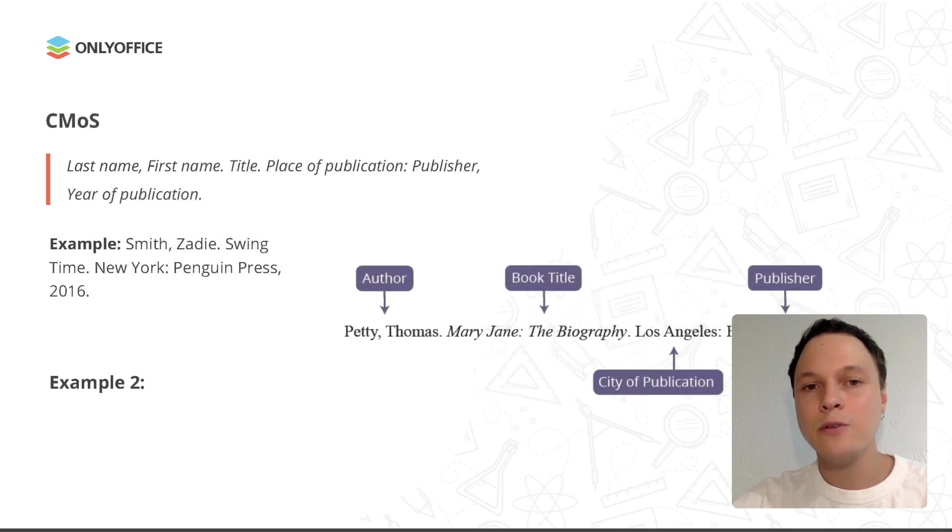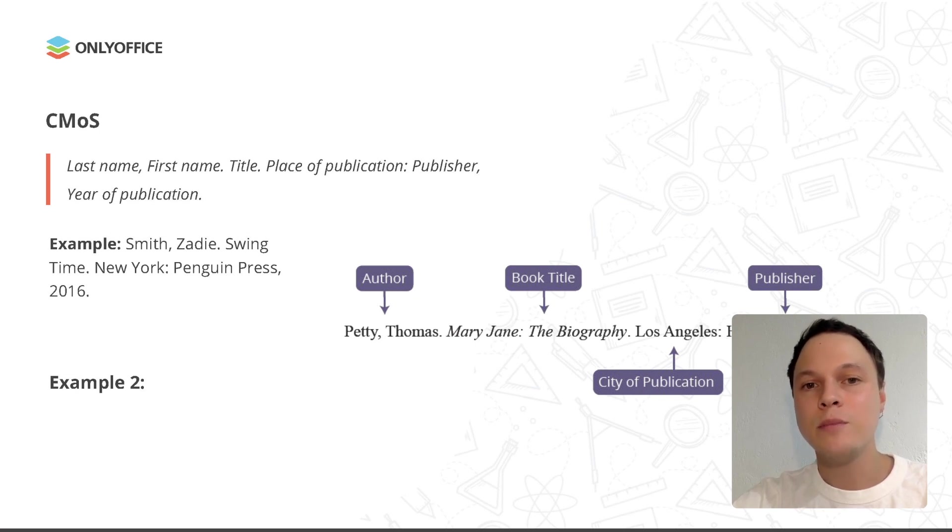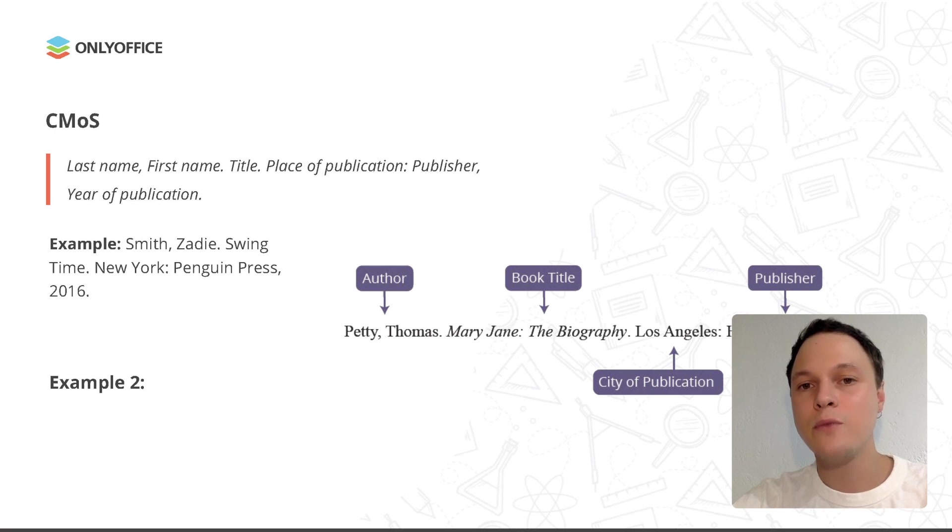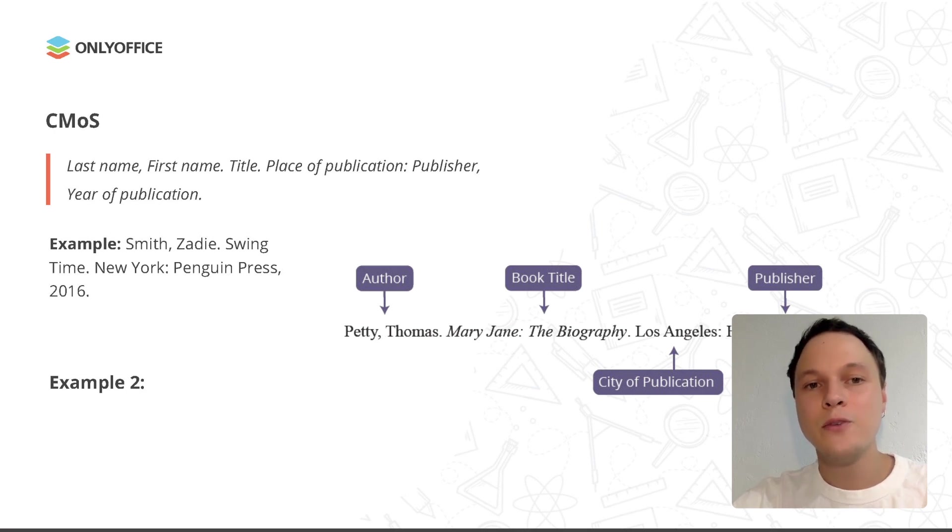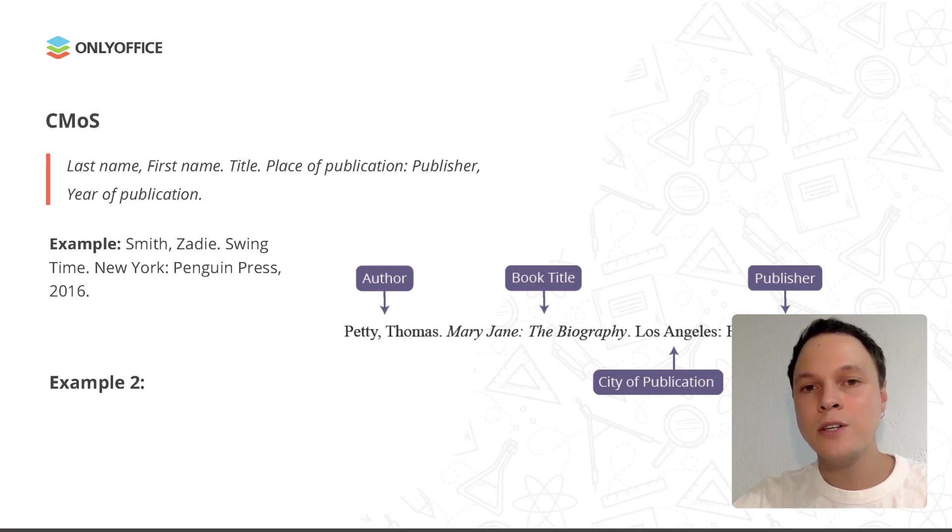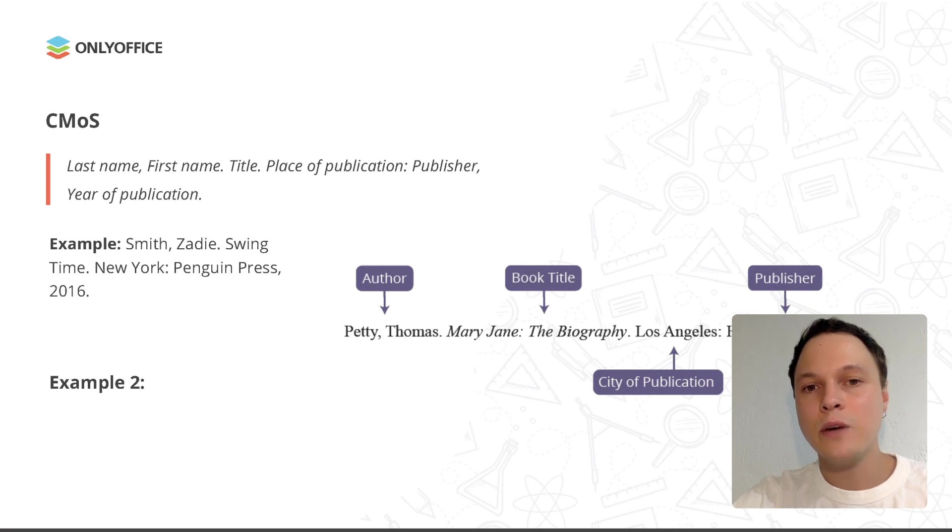The Chicago Manual of Style allows authors to format bibliographies in two different ways: the notes and bibliography system and the author date system. The former is generally used in humanities, whereas the latter is usually used in sciences and social sciences. In this format, books are cited like this: Last name, first name, title, place of publication, publisher, year of publication. For example, Smith's ID, Swing Time, New York, Penguin Press, 2016.